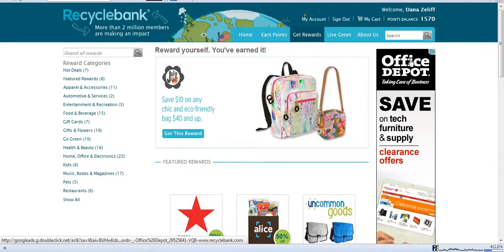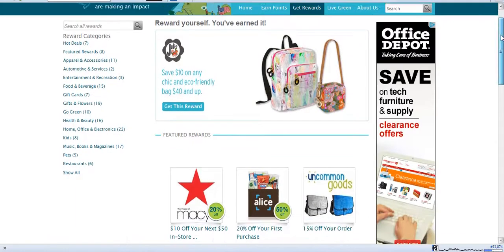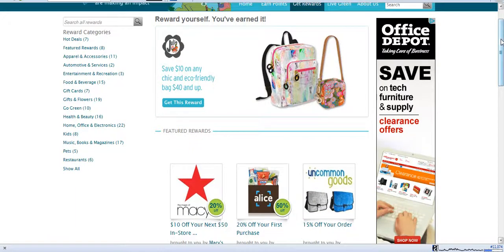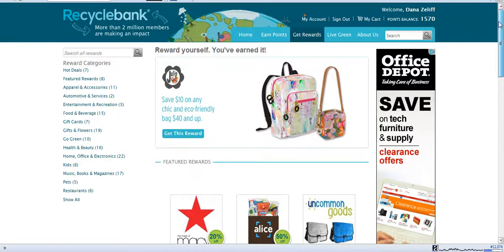So you can find all those there. But pretty much my favorite part is the Get Rewards and the food and beverage coupons to help save me money at the grocery store. And that's it. Thank you.